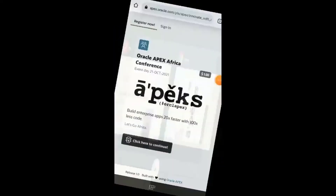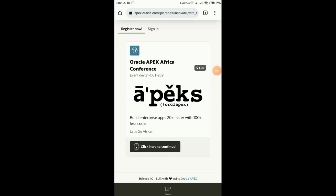I'll jump to the demo where I'll access the app. I can see a banner here — Oracle APEX African Conference — with the date, charges, and a few details about the conference, and I'm told to click here to continue. So I'll click on the button to continue.